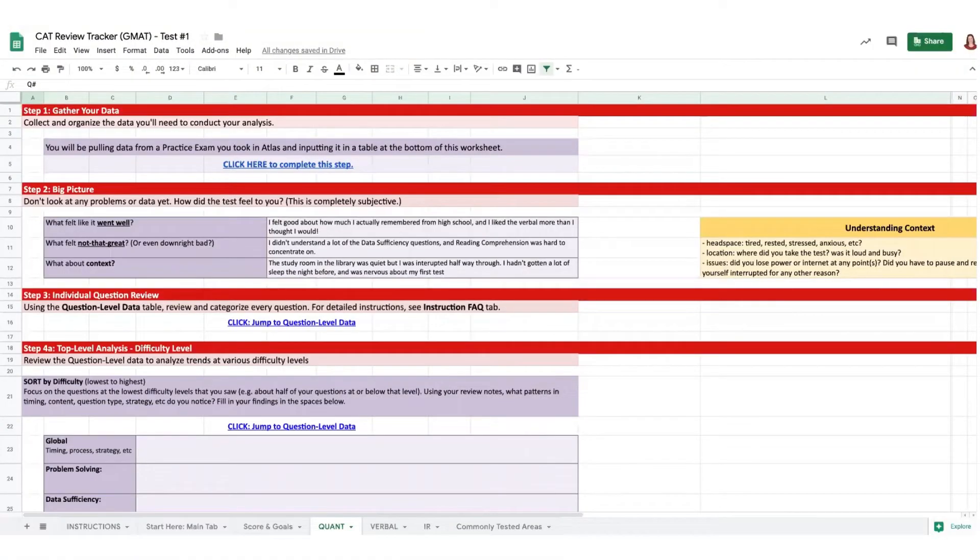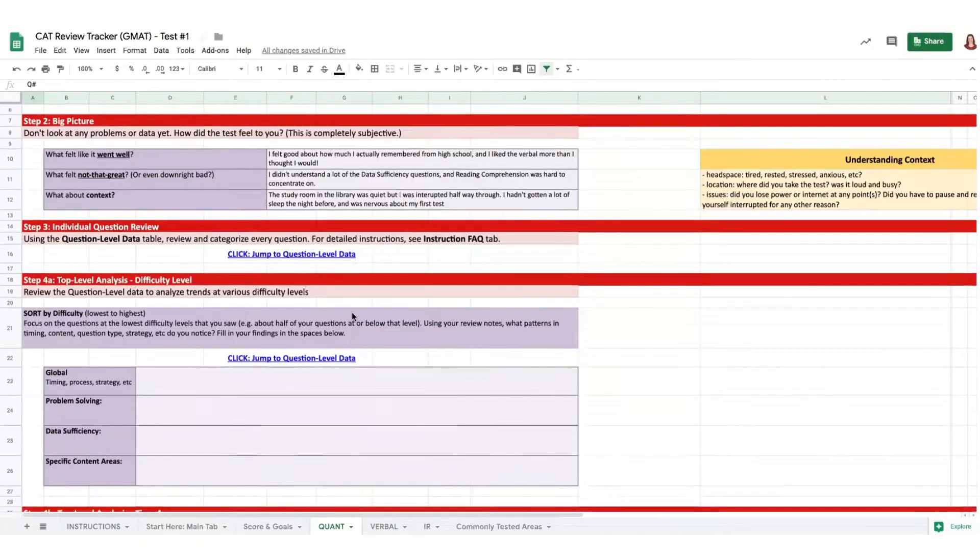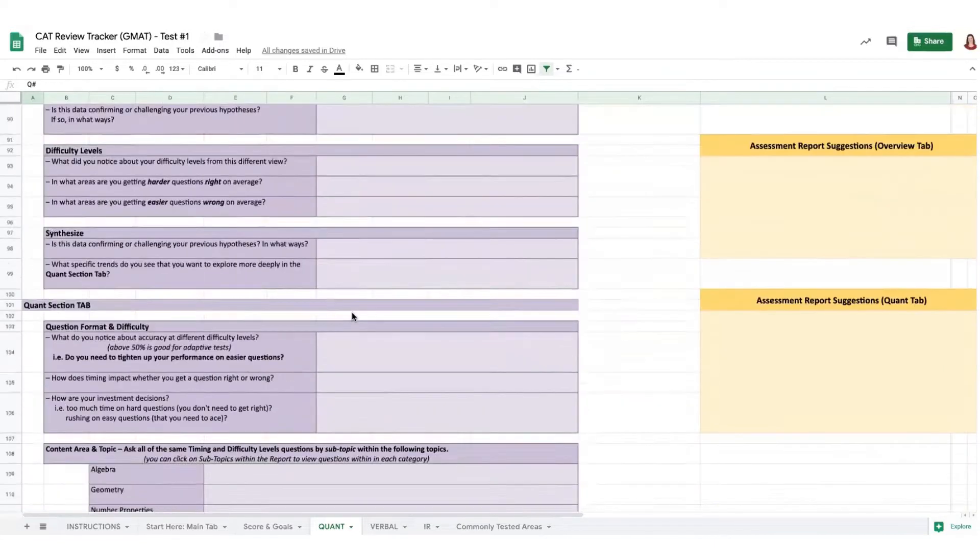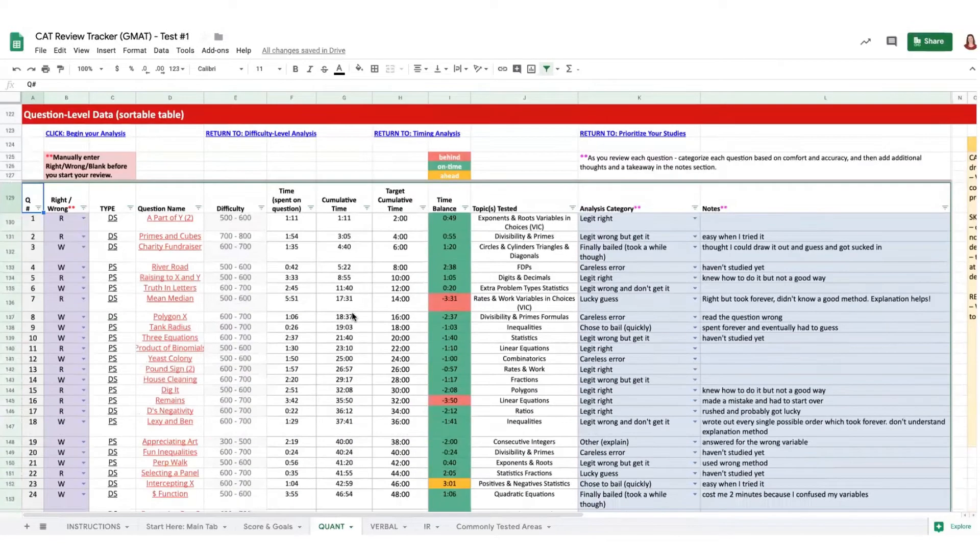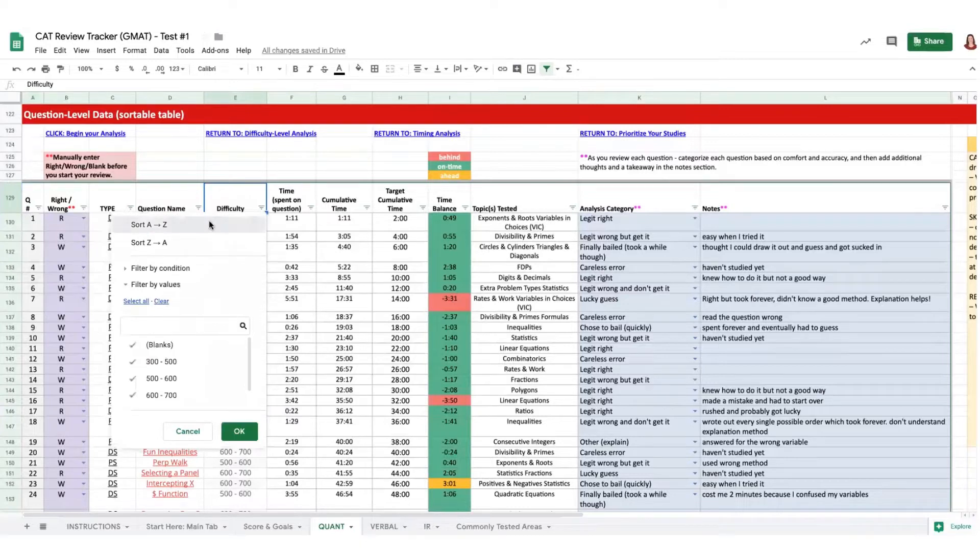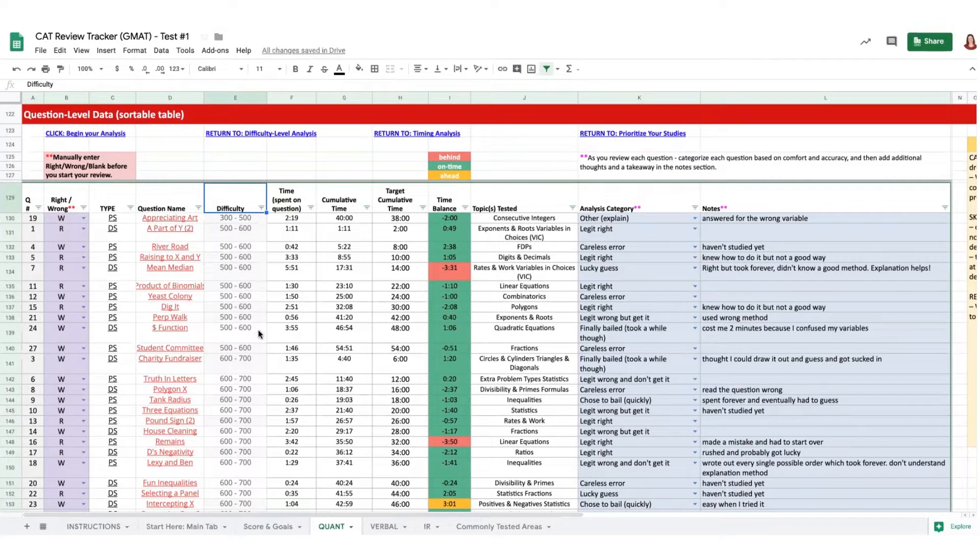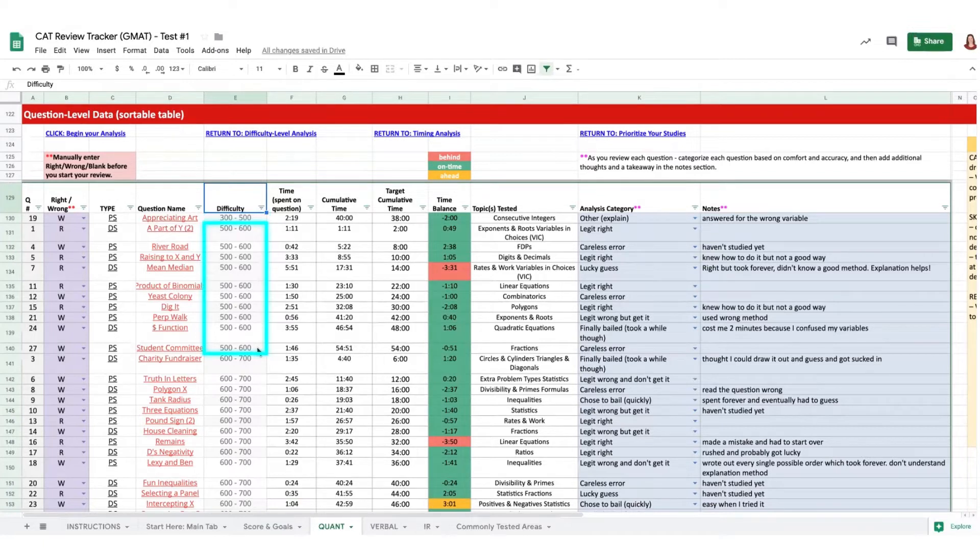So let's start by looking at your habits on the quant section. From the question table, sort by difficulty. And you'll focus your attention at the lowest difficulty levels first. To do well on the test, you need to perfect your performance on questions that are below your target score. So start below the 500 level, and then under the 600, and so on.